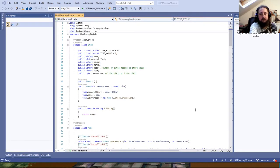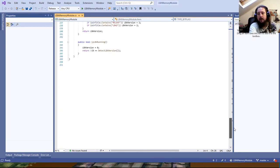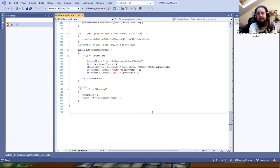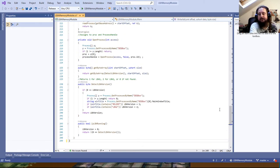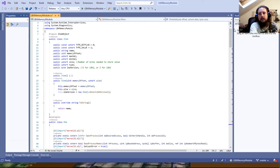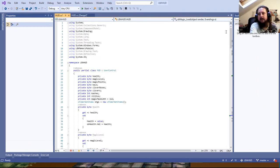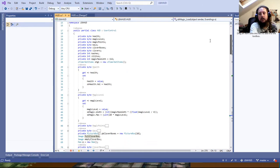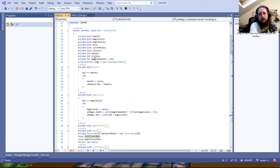So then we come to the HUD object itself — this is where the majority of the project-specific code lives. We have module variables for all the different things we're tracking: health, magic level, magic points, keys, clover boxes, clovers, caches, and Azelitos. There's also a constant for the maximum width of the magic bar.